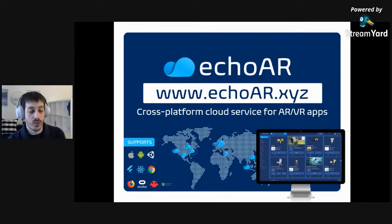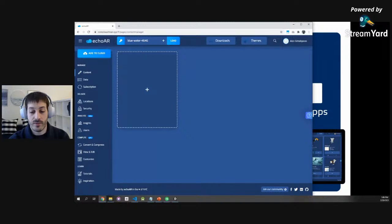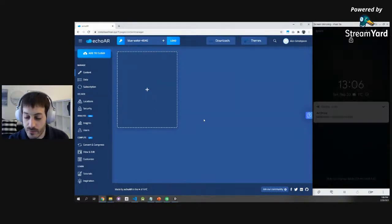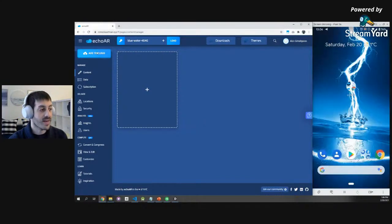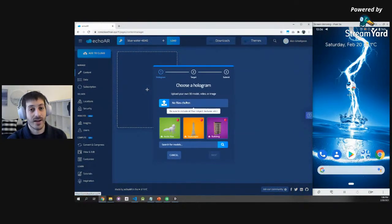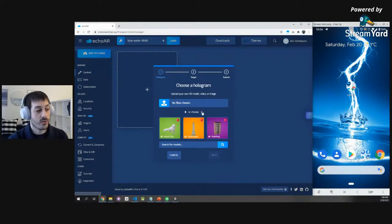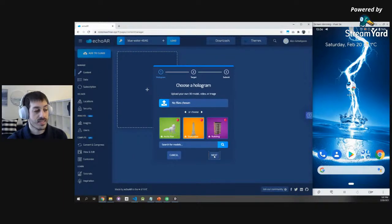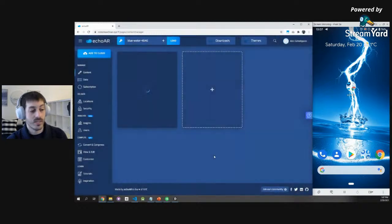Now we're going to transition into a demo. Once you register on our website, you'll get an API key — basically a project key that allows you to build your application. Once you have that, you can access the console. Here you can add files like images, videos, 3D models, or use some of the sample apps we provide, or even use our search engine to find free 3D models. I'm going to start simple — I'll upload this Empire State Building. It's the same 3D file used for 3D printing. We take that file, put it on our cloud, convert, compress, and analyze it so it will work in augmented reality.